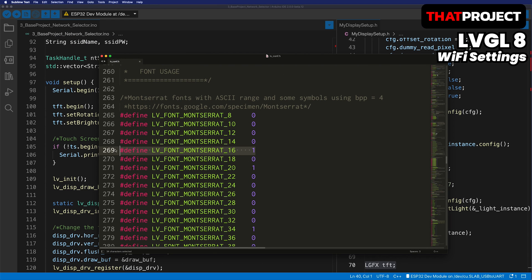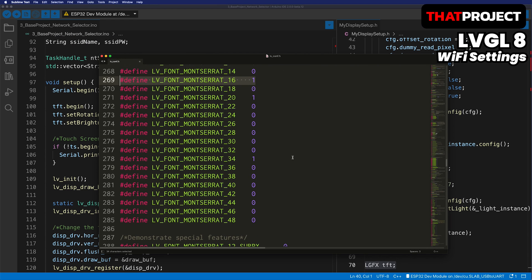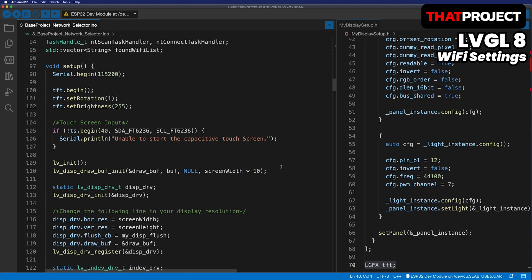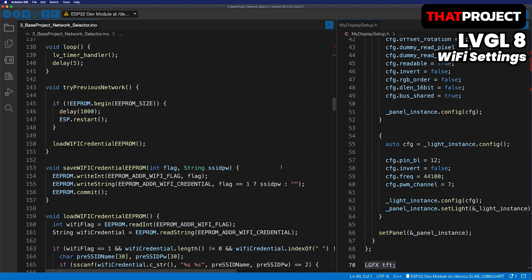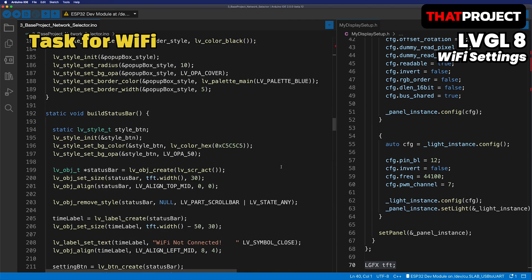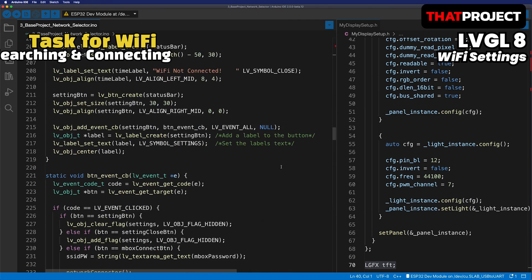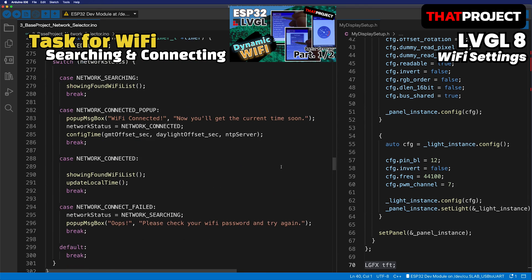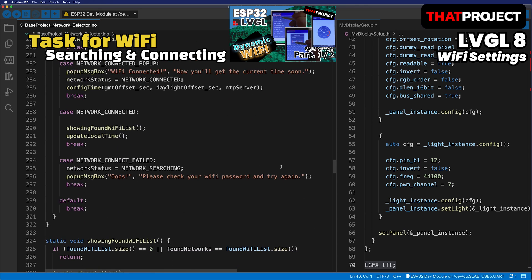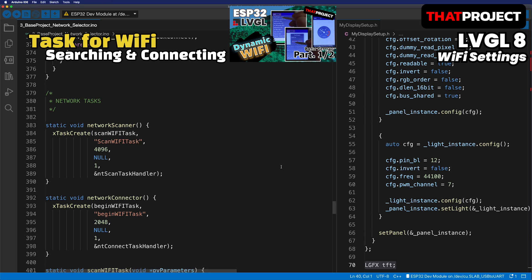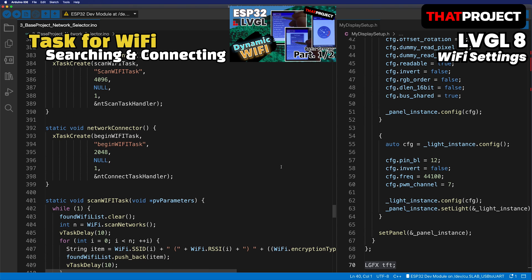If your graphics driver, touch settings, and LVGL settings are done, this code will run without any problems. I recommend checking the necessary things first before running this code. I also explained in detail in one of my previous videos about searching and connecting Wi-Fi with the task unit from FreeRTOS. Please refer to the video "ESP32 Dynamic Wi-Fi Configuration GUI using LVGL 7" for more details on this part.